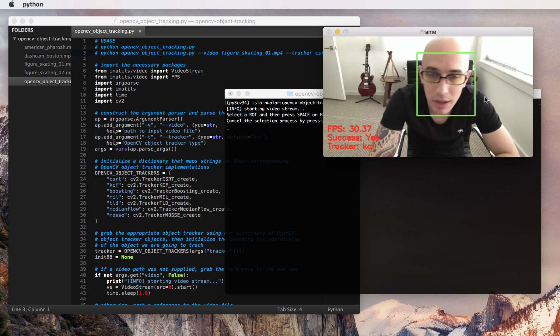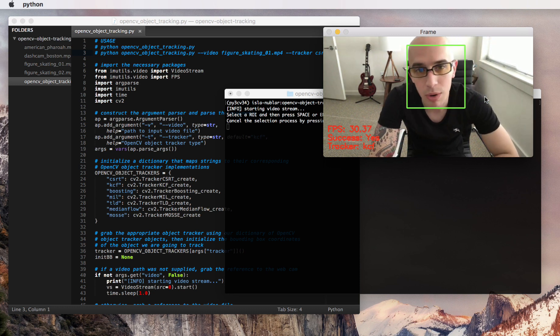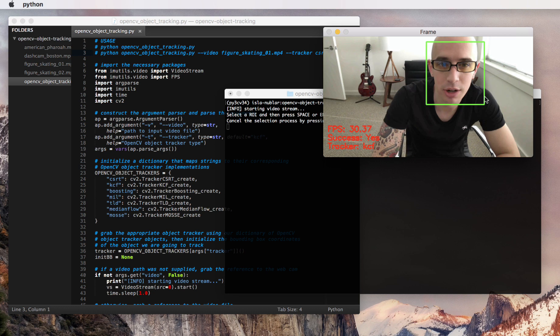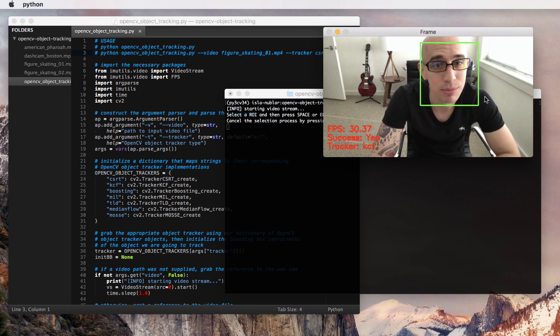So it's quite robust, quite fast, and works well. It can work for arbitrary objects as well, not just my face, which we're going to discuss in this post.